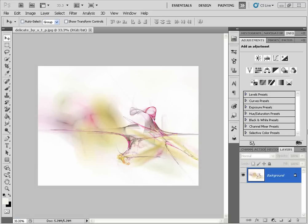Whenever you need to make the same changes to a series of pictures in Photoshop, actions and droplets become very, very powerful tools. So in this video, we're going to go over what actions and droplets are, and we're going to go ahead and create them in Photoshop and see how they're actually used.